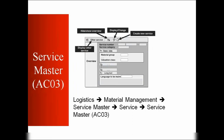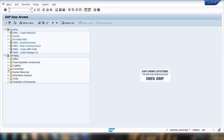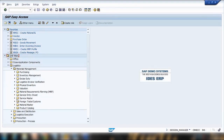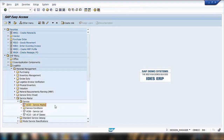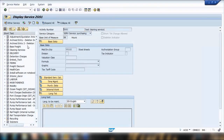The transaction code for service master data is AC03. You can follow this menu path: Logistics > Material Management > Service Master > Service > Service Master, or simply type AC03 directly. This is a unique transaction for service master data only — unlike vendor master or material master which have separate transactions. In AC03, you can see on the left-hand side that many services have already been created.